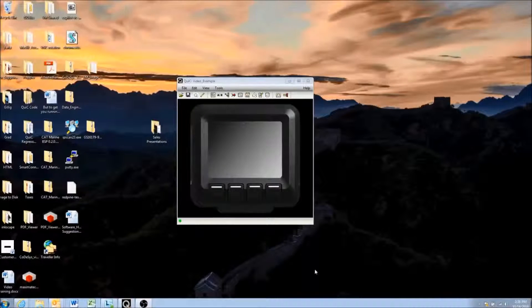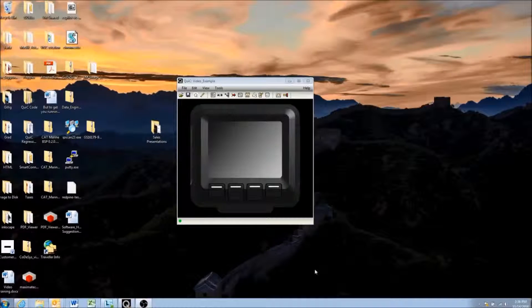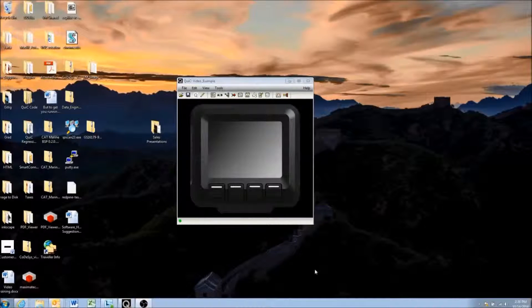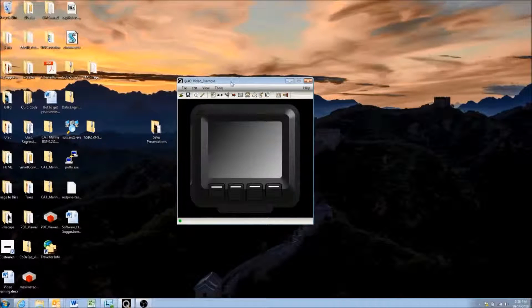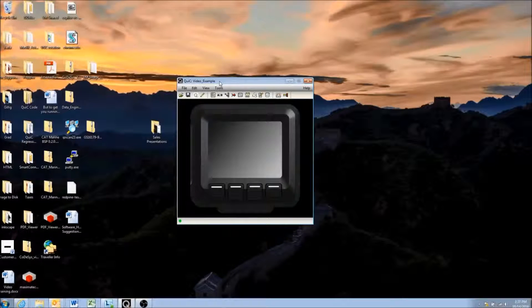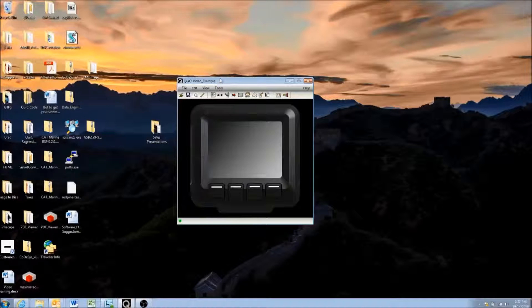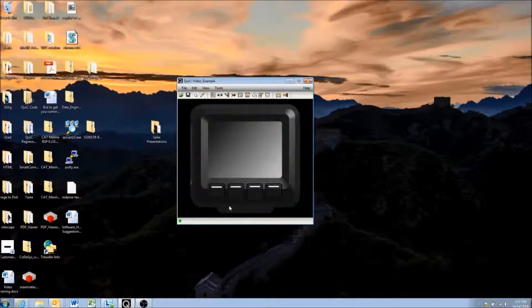Hello. In this video we'll be going over how to set up DM1 and DM2 pop-up warnings to the user with the Quick Tool. As you can see, I have the Quick Tool open and we have our video example which we've been using for these video tutorials.